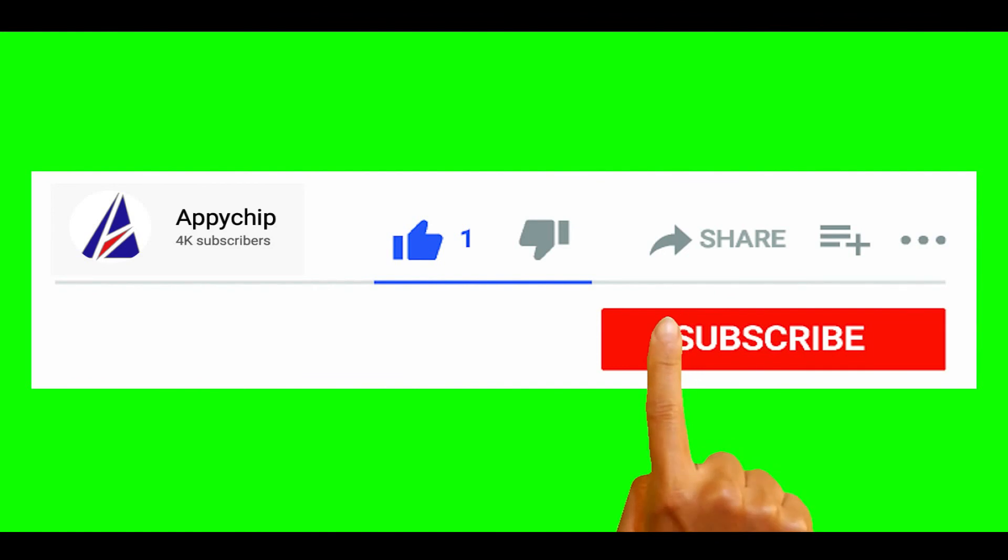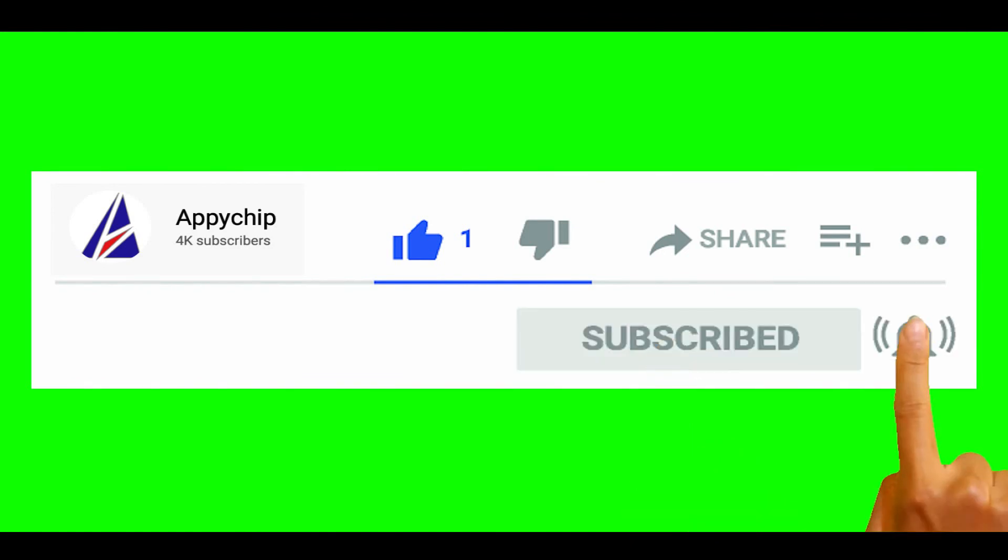So do subscribe to our channel as we have tutorials for installation of over 9,000 programs on Mac, which will come handy. If you need to install other apps on Mac in future, chances are that we have got it covered already.